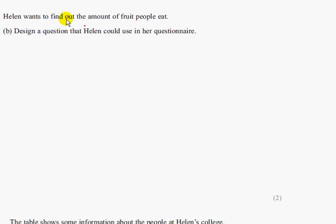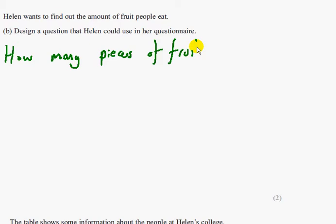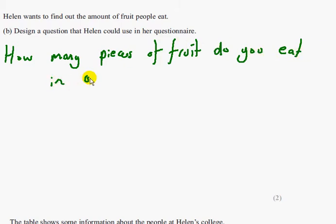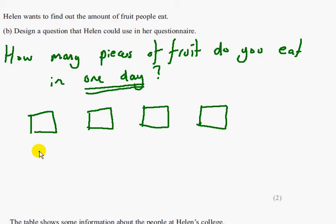Part B says: Helen wants to find out the amount of fruit people eat. Design a question that Helen could use in her questionnaire. You could write something like: 'How many pieces of fruit do you eat in one day?' with a question mark. The time period is the most important part. Then you need response boxes — for example: 0, 1, 2, or 2 or more.